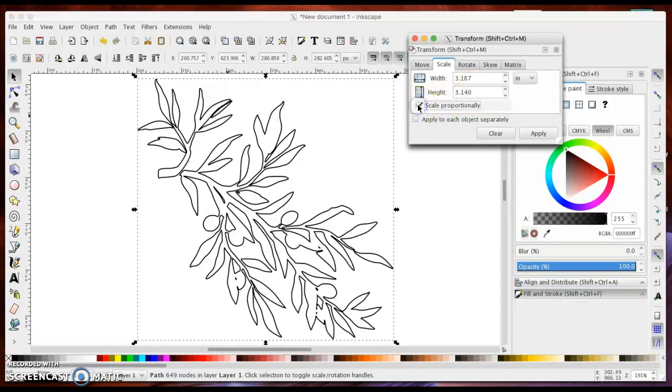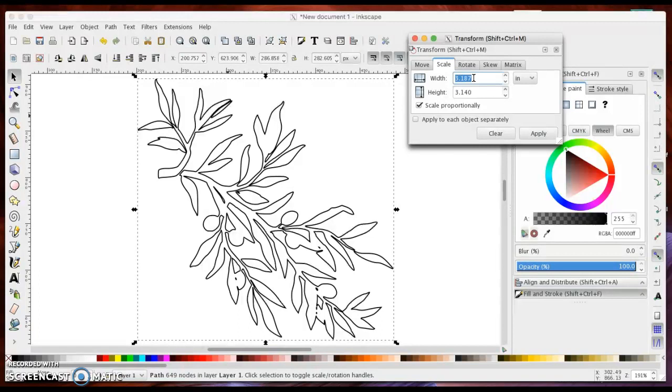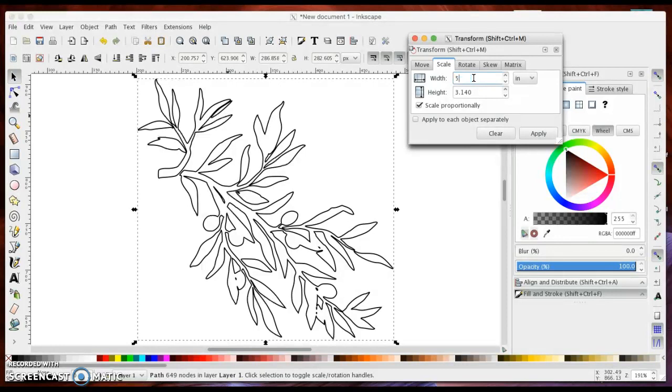I'm going to click scale proportionally so that when I change the value, it is not going to skew my image or change the width relative to the height. It will stay proportional. I'm going to change my width to 5 and when I press enter,